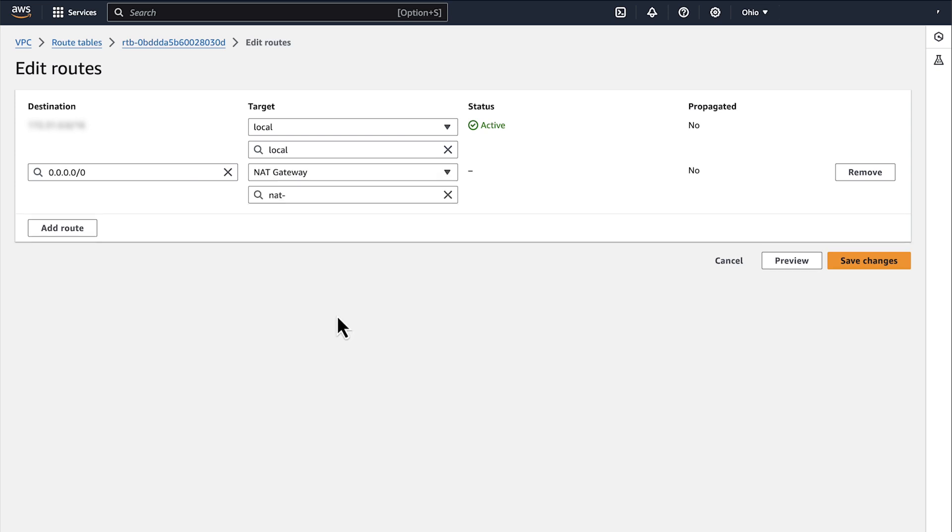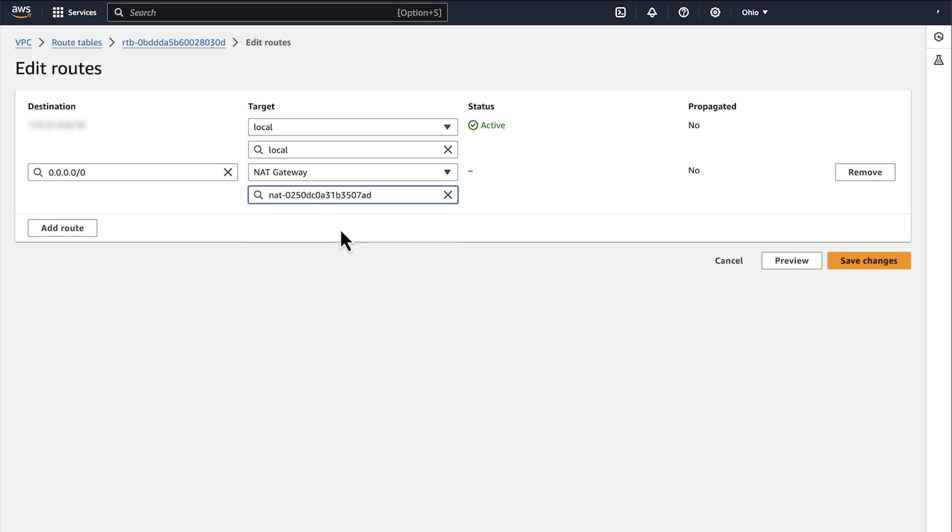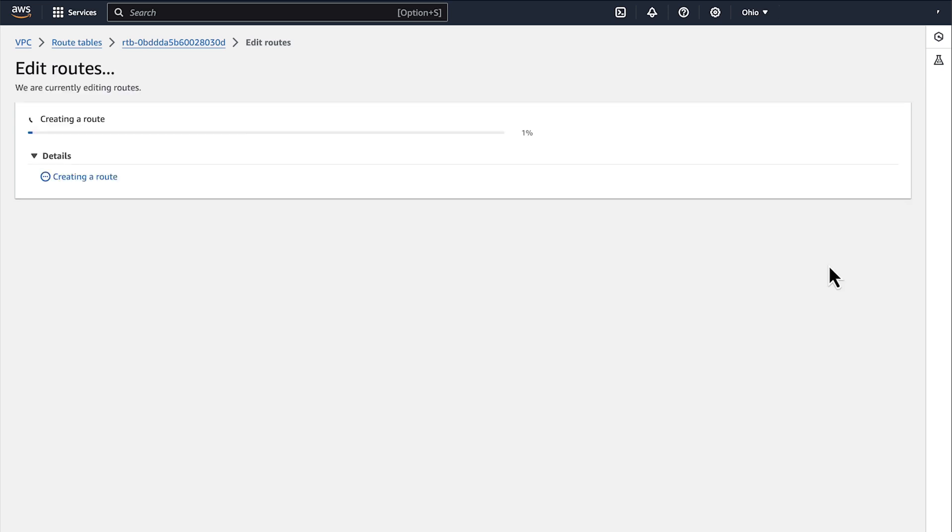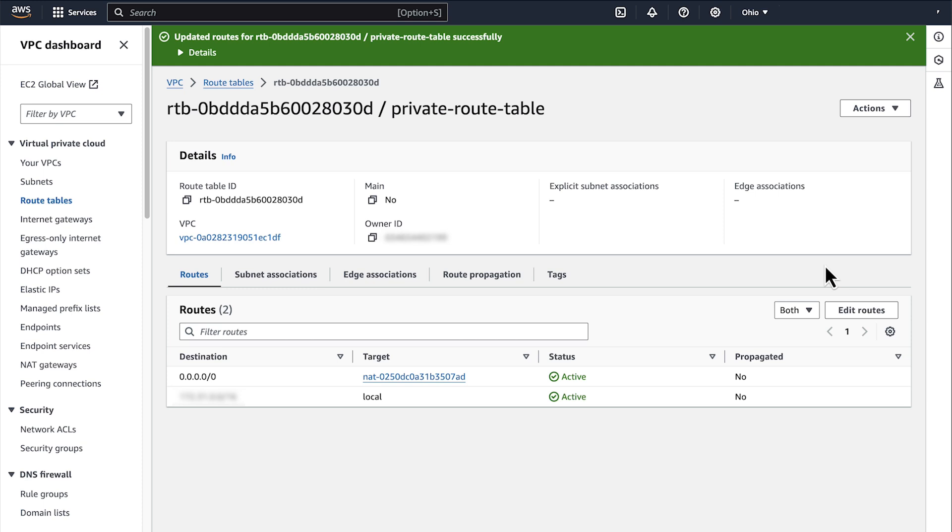Then again, under Target, from the list, specify the NAT Gateway that we created earlier. Select Save Changes. The NAT Gateway and the new Private Routing Table are now created. Let's attach the Private Routing Table to one of our public subnets to change it to a private subnet.